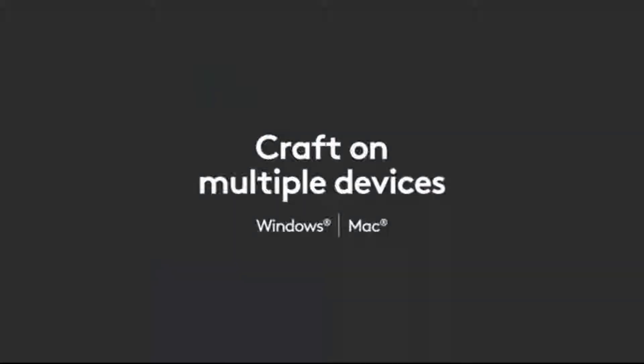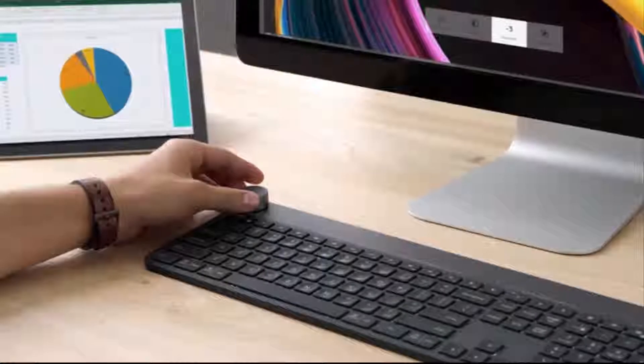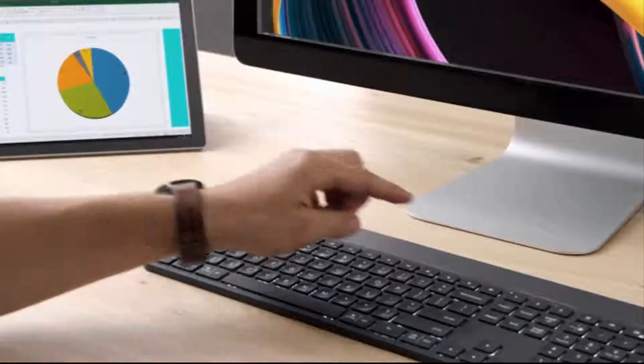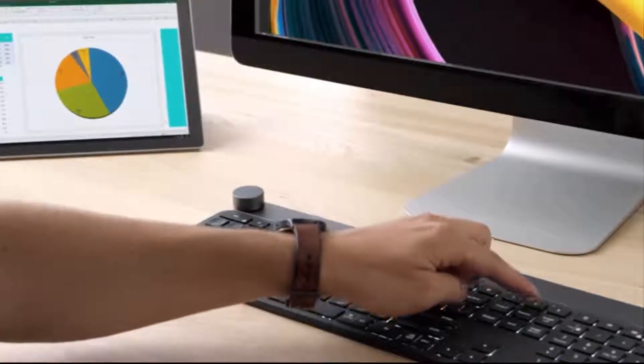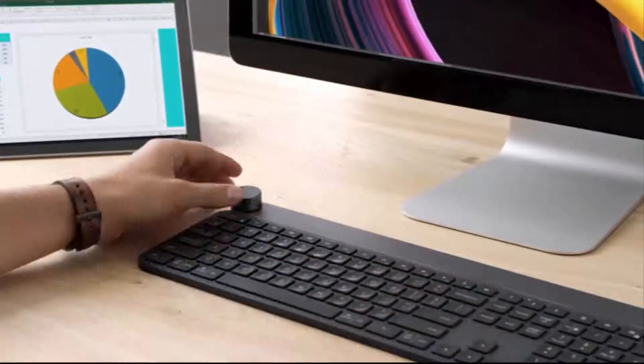Compatible with Windows and Mac OS. Rechargeable with USB Type-C.